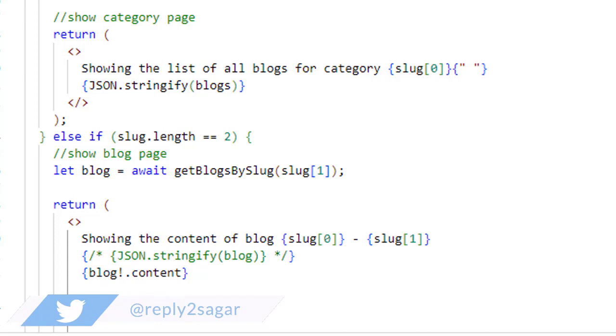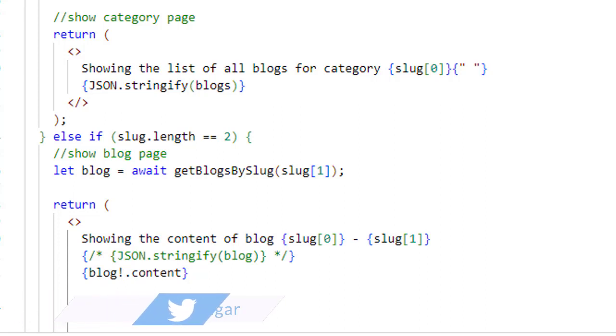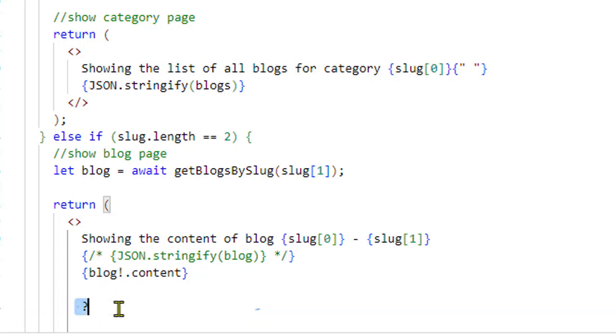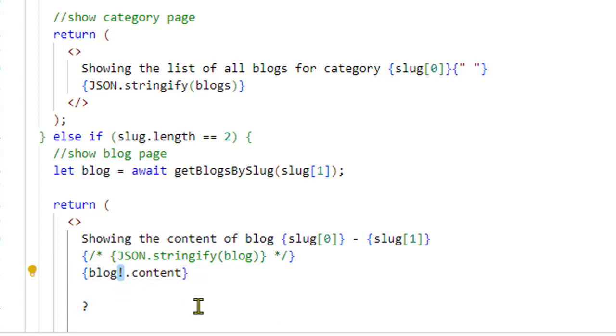The main difference is that optional chaining is a JavaScript feature and it works at runtime, while the exclamation mark operator works only at compile time because this is a TypeScript error.